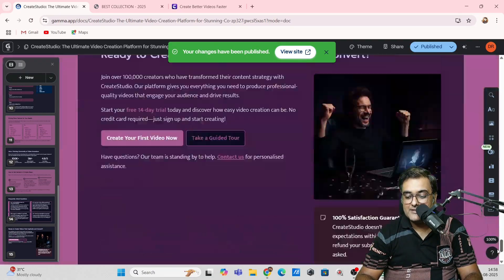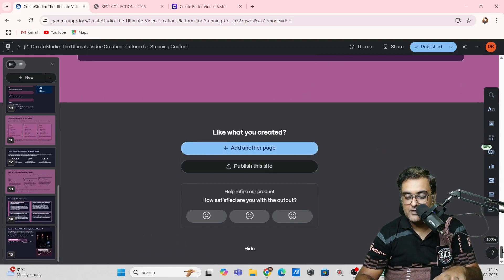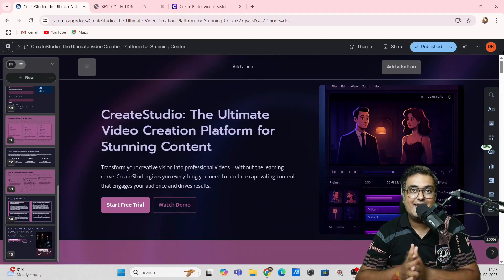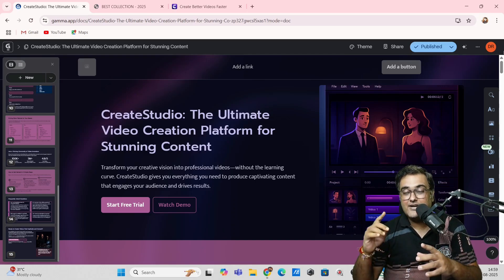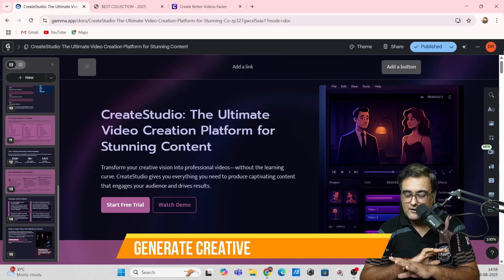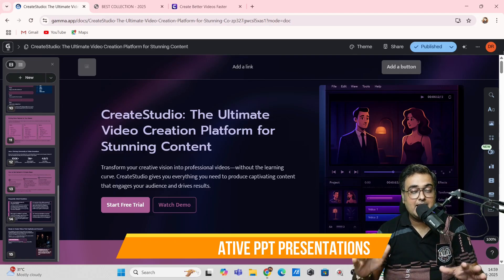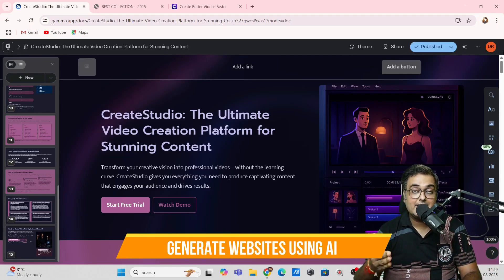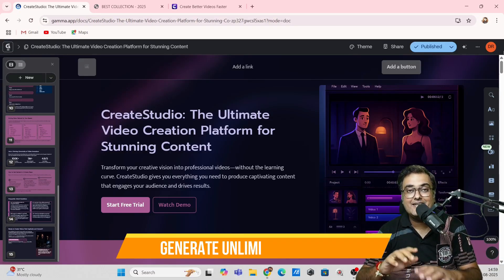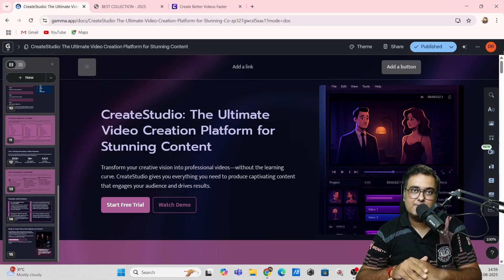Once all settings are done, publish the website and boom — your website is now live on the internet. You can also click add another web page to add as many pages as you want. So that's how powerful Gamma is: it's more than just PowerPoint presentations. It's one of the best presentation makers I've used, it creates stunning websites, and it can also create AI images.